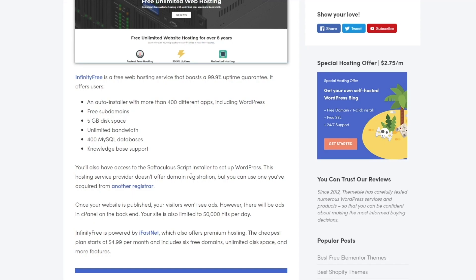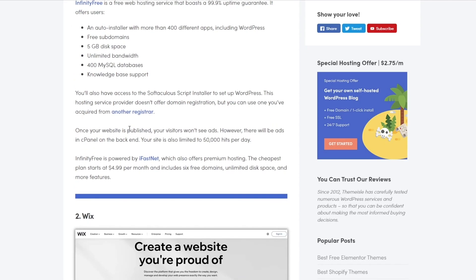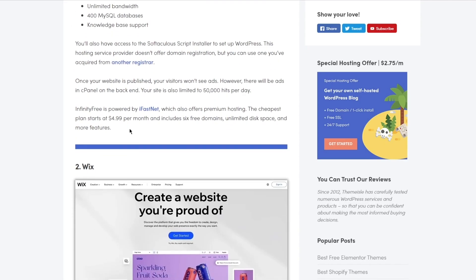Once your website is published, your visitors won't be able to see ads. However, there will be ads in cPanel on the back end. Your site is also limited to 50,000 hits per day. InfinityFree is also powered by iFastNet, which also offers premium hosting.